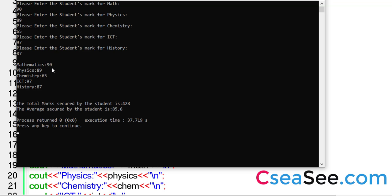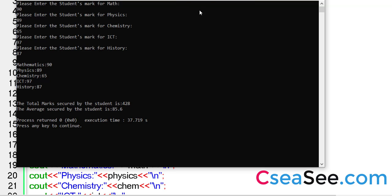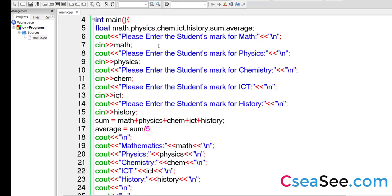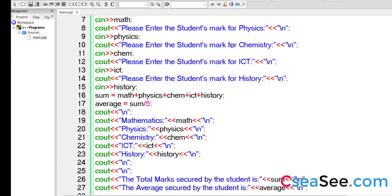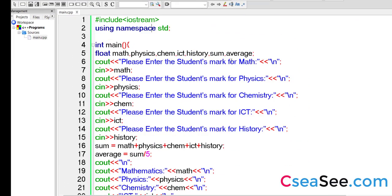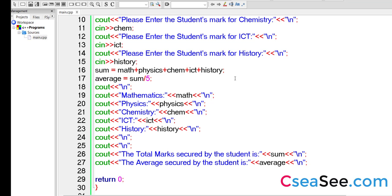Mathematics, 90. Physics, 89. Chemistry is displayed. ICT is 97. History is 87. The total marks secured by the student is this. The average secured by the student is 85.6. So probably what we can do is we can add a percentage there. So that would make it a complete output. So this is the program. You can clearly see that the program is neat and clean. And that completes the class for today.